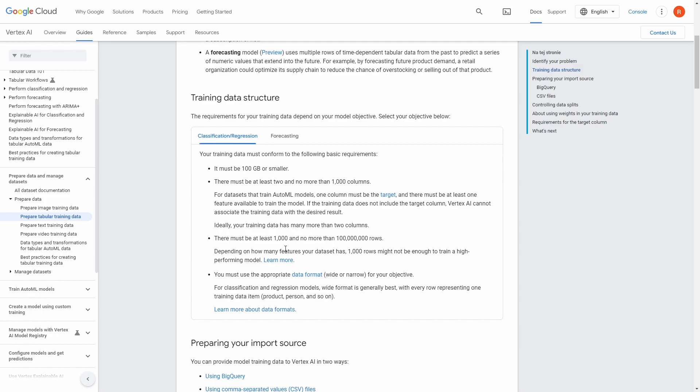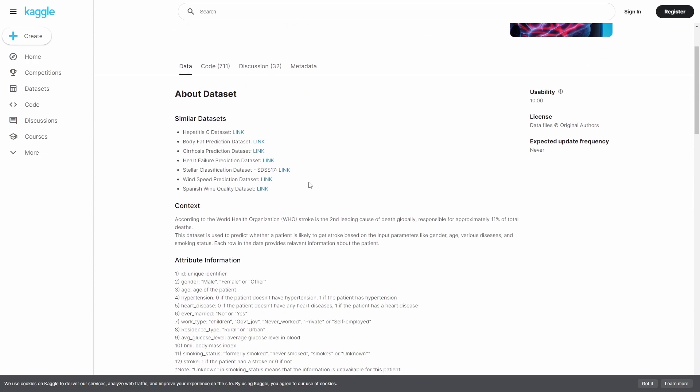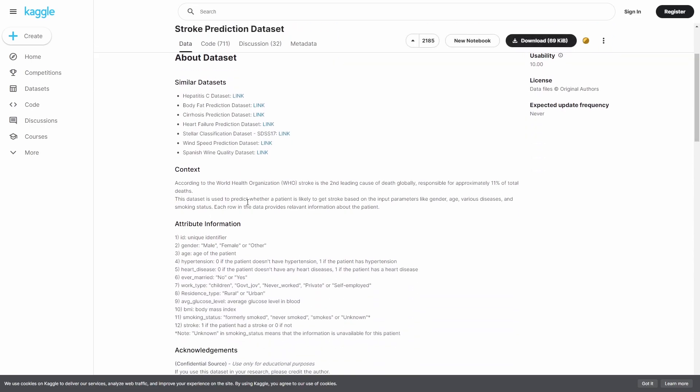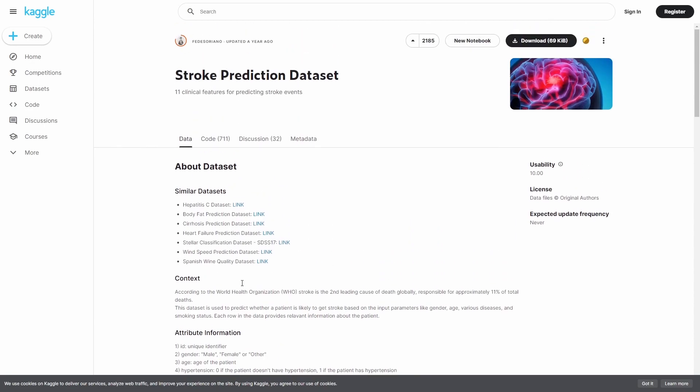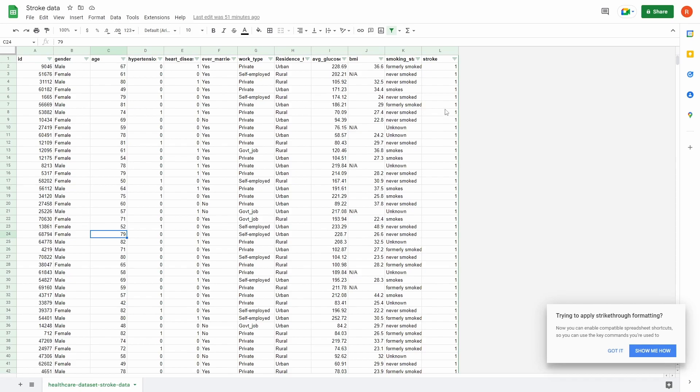Today we'll be working with stroke prediction dataset coming from Kaggle. I will make sure to link this page in our video description so you can go through detailed information if you are interested. Let's have a look at the dataset. So here are a few important things that I wanted to discuss. First of all, we'll be predicting stroke column. As I mentioned, this is a classification model that we'll be training today.